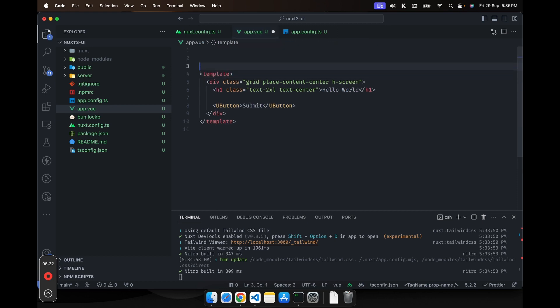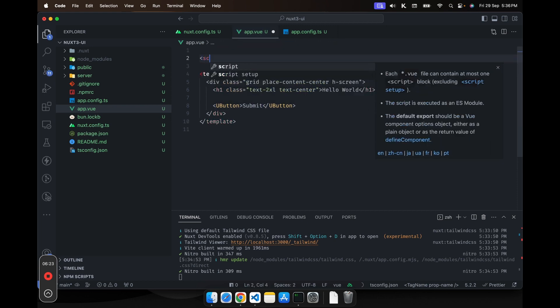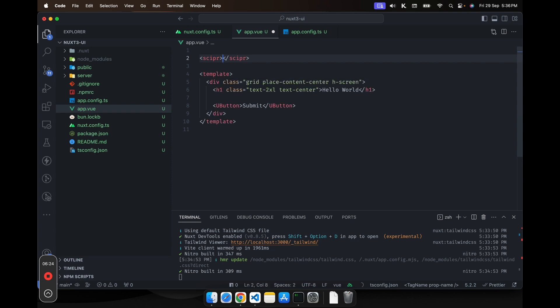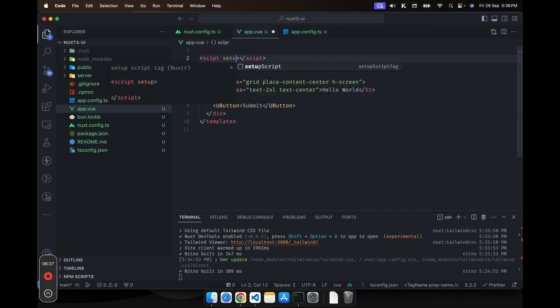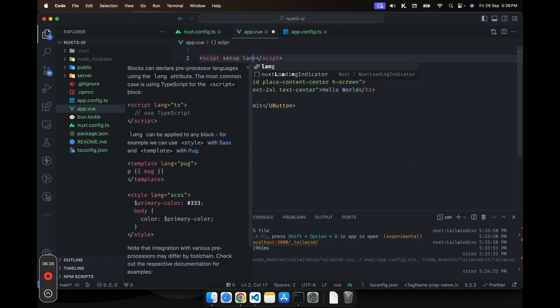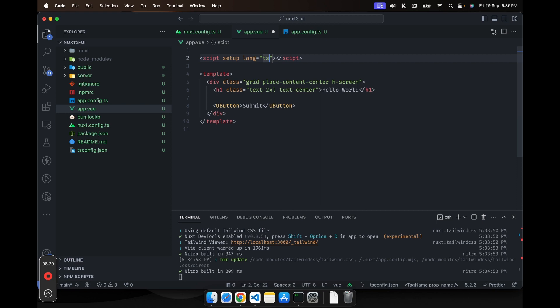And let's see if it works in our app.vue. So on top of that, I will take the script. Let's make it setup and set the lang as TS.